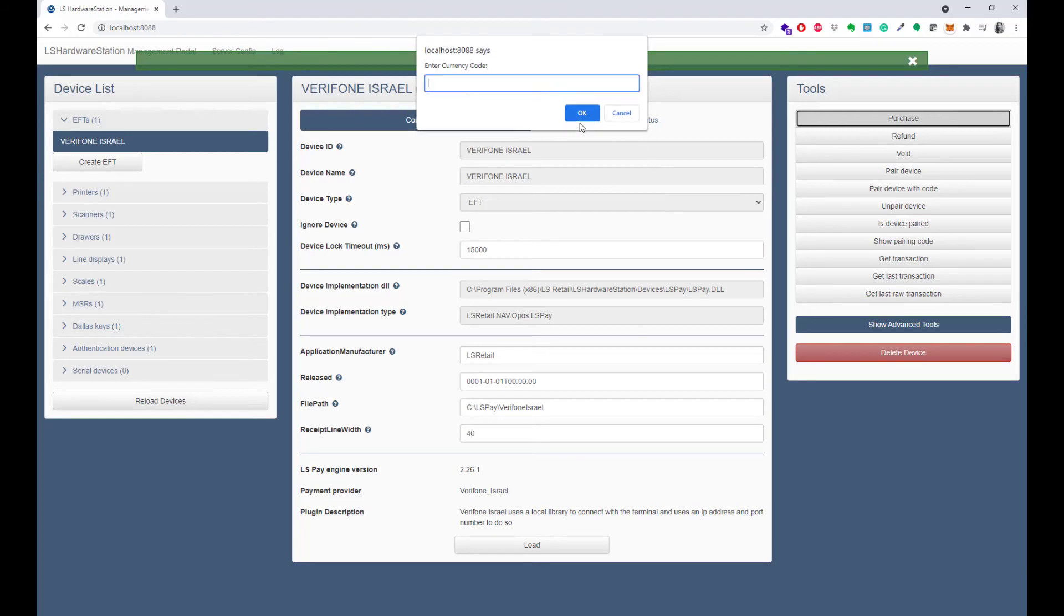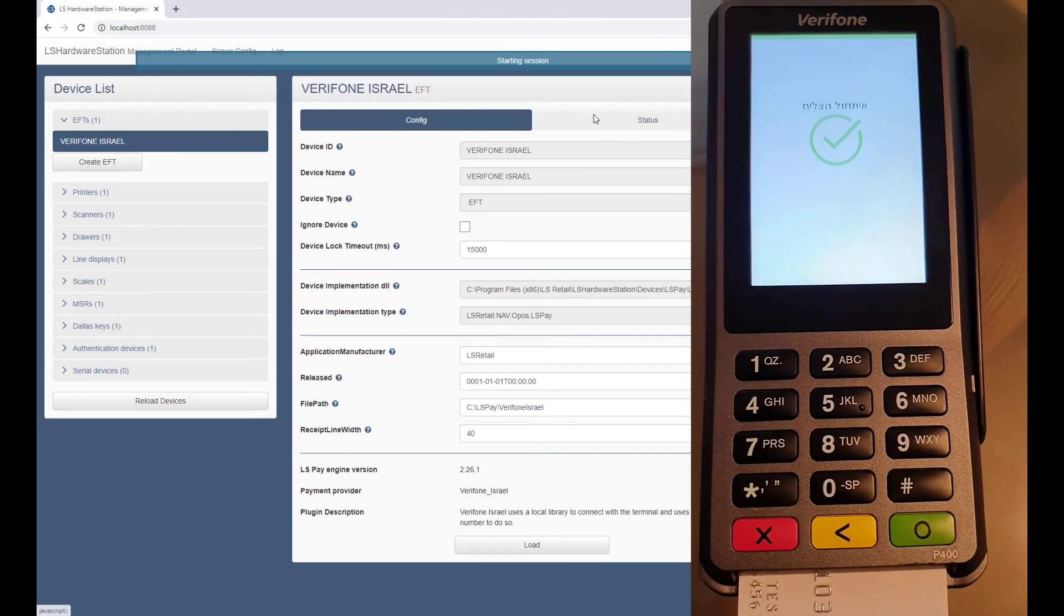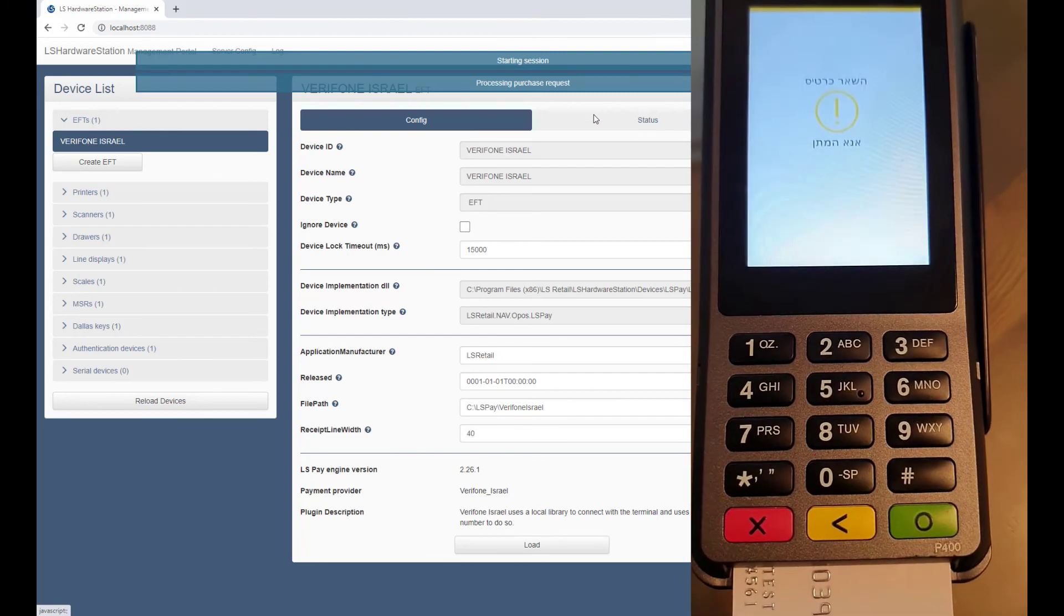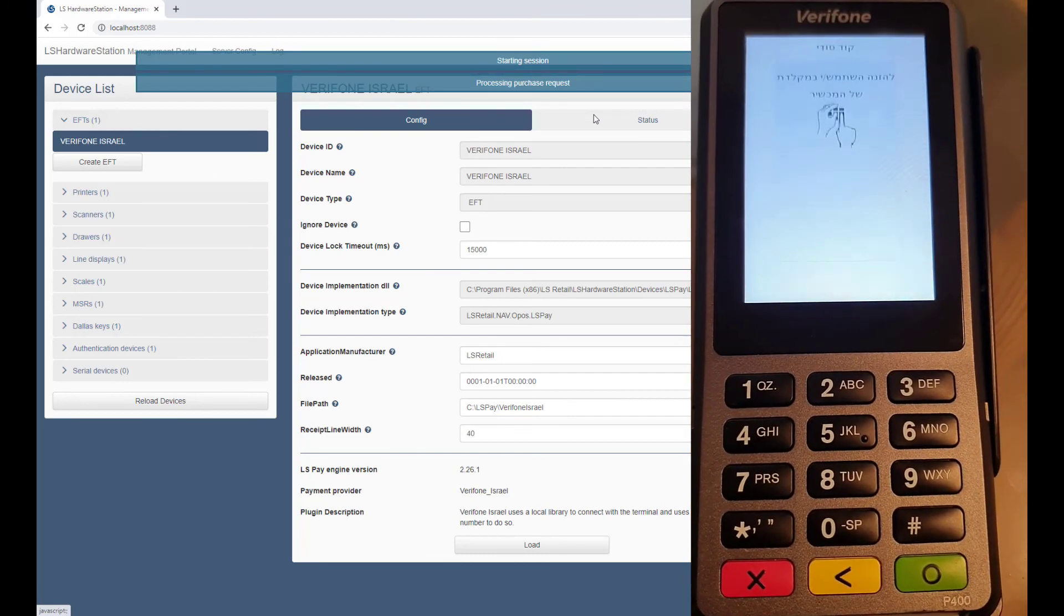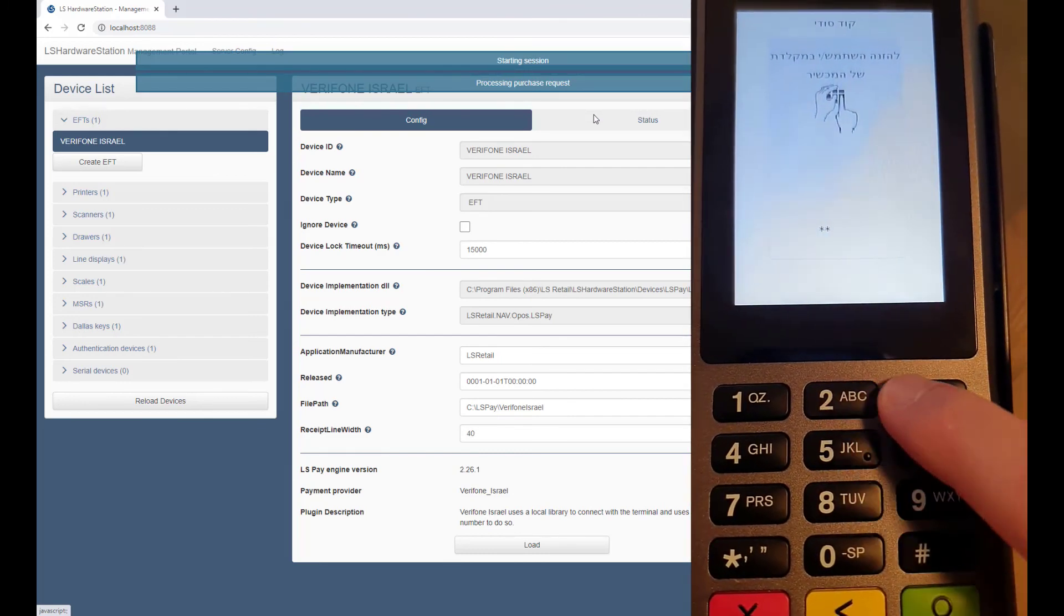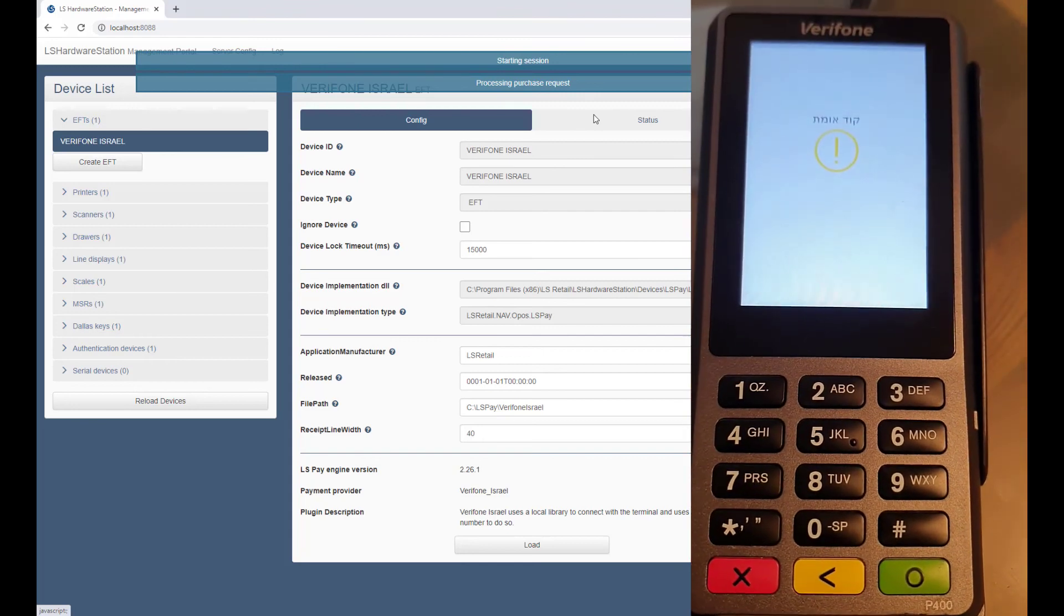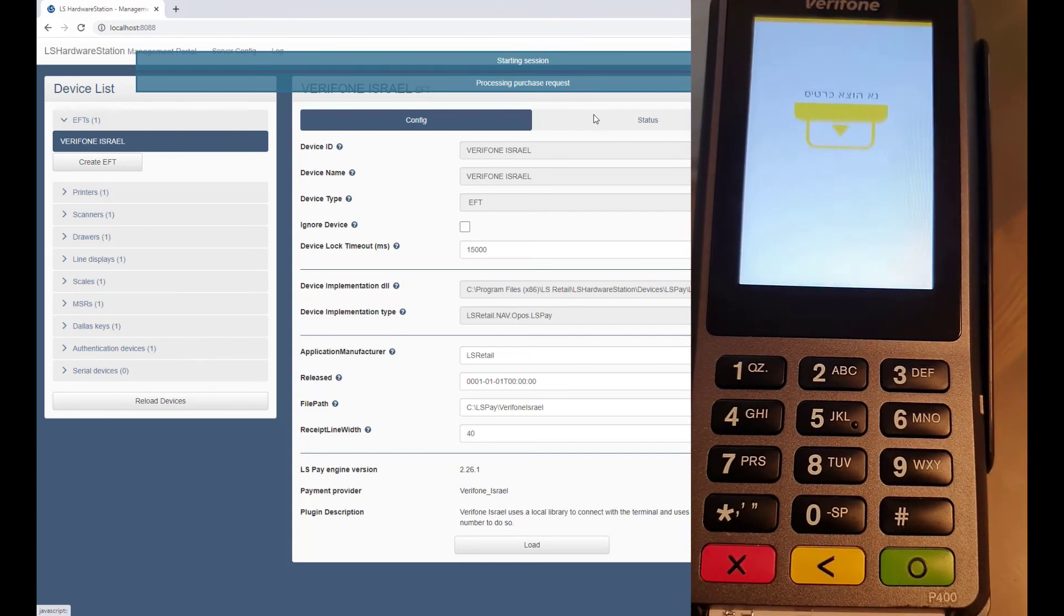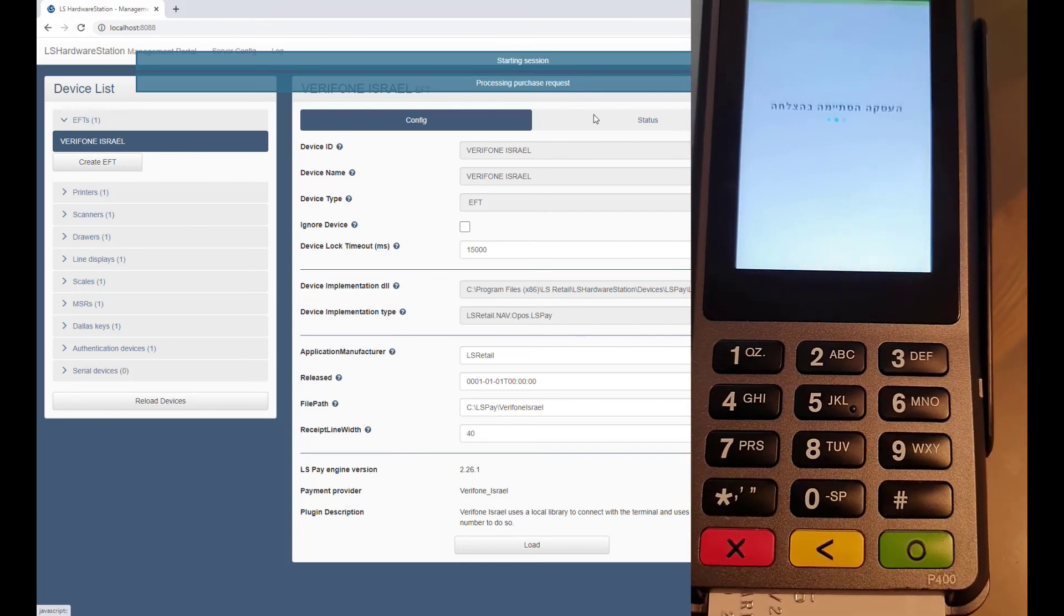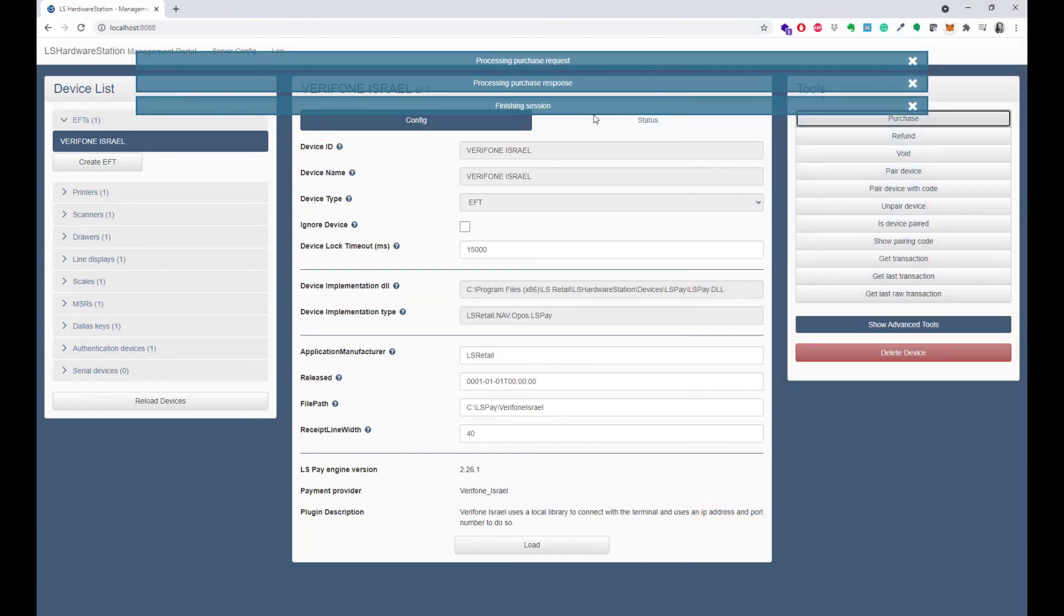To test the final connection to the terminal, we will make a purchase transaction from Atlas Hardware Station. When the purchase has been completed, you have now confirmed that the connection has been established with the terminal. Thanks for watching.